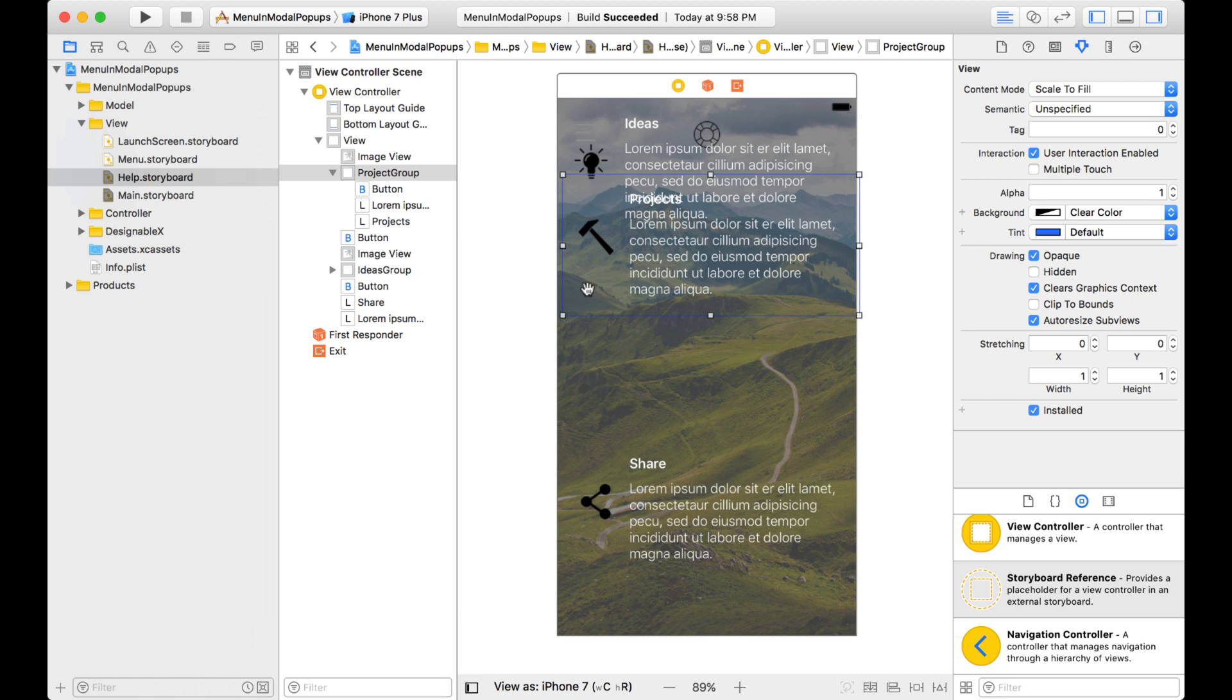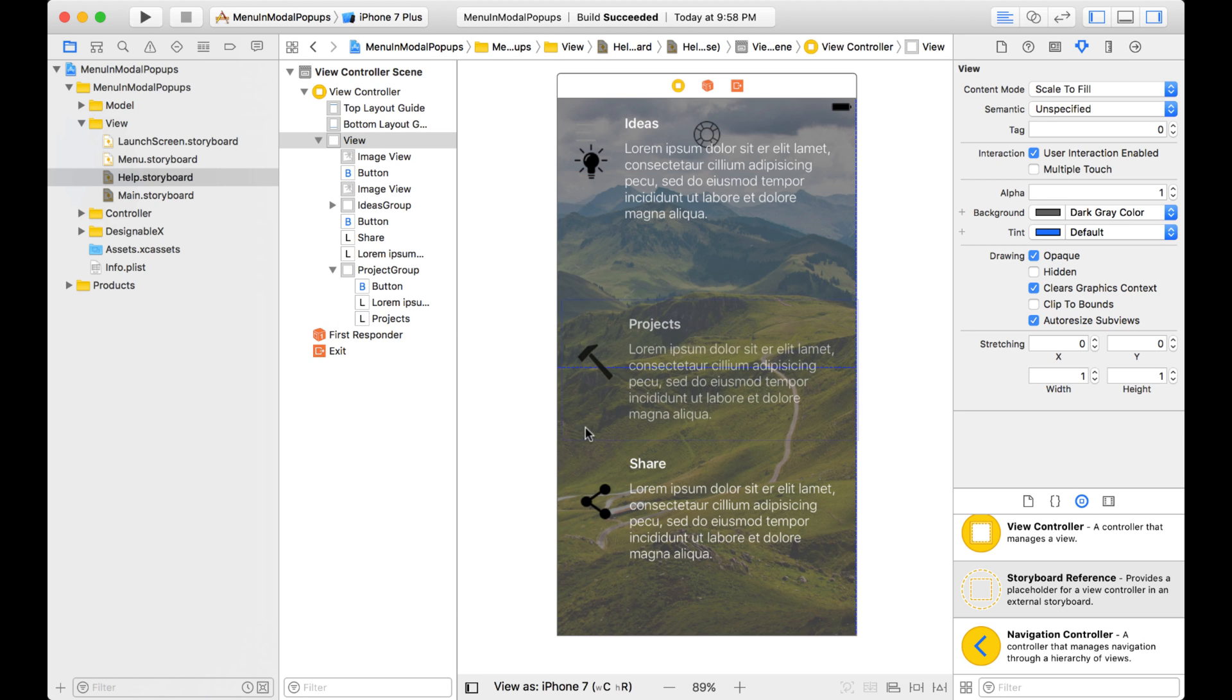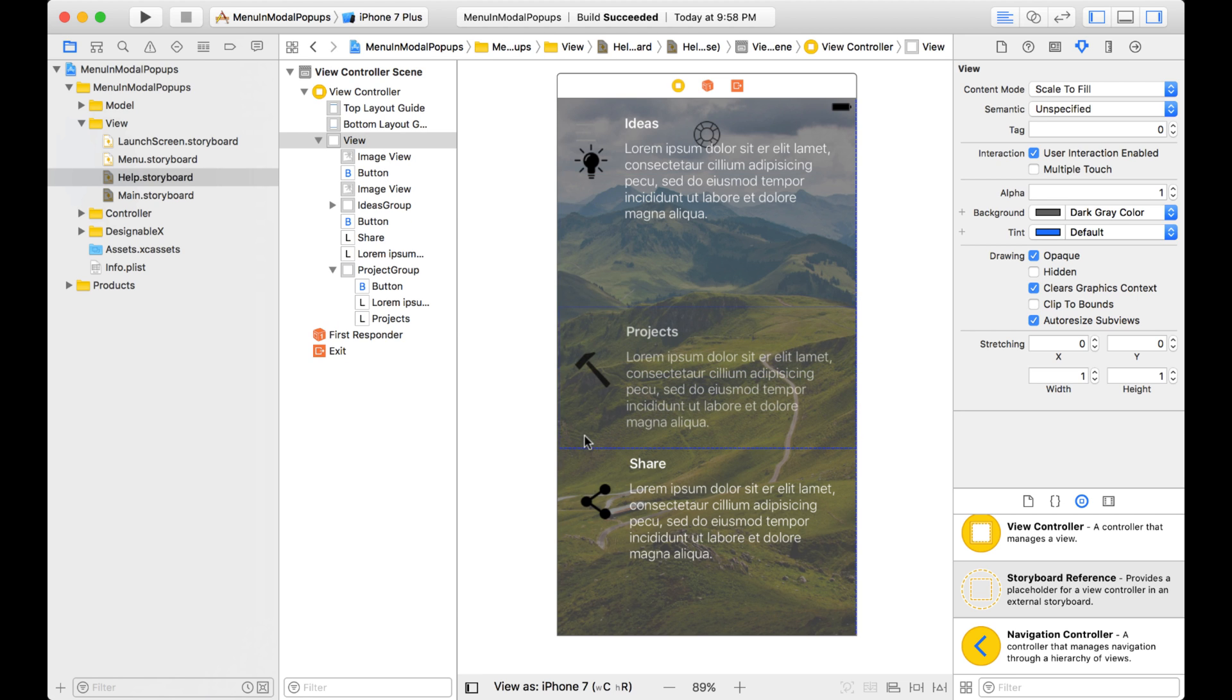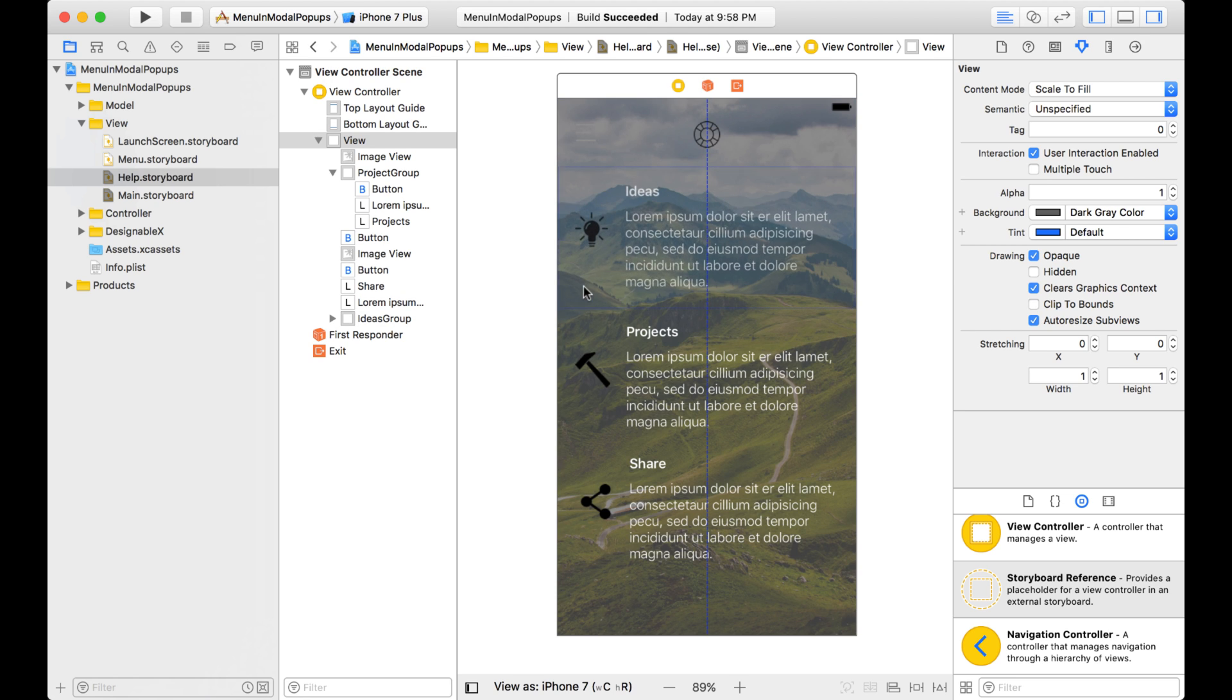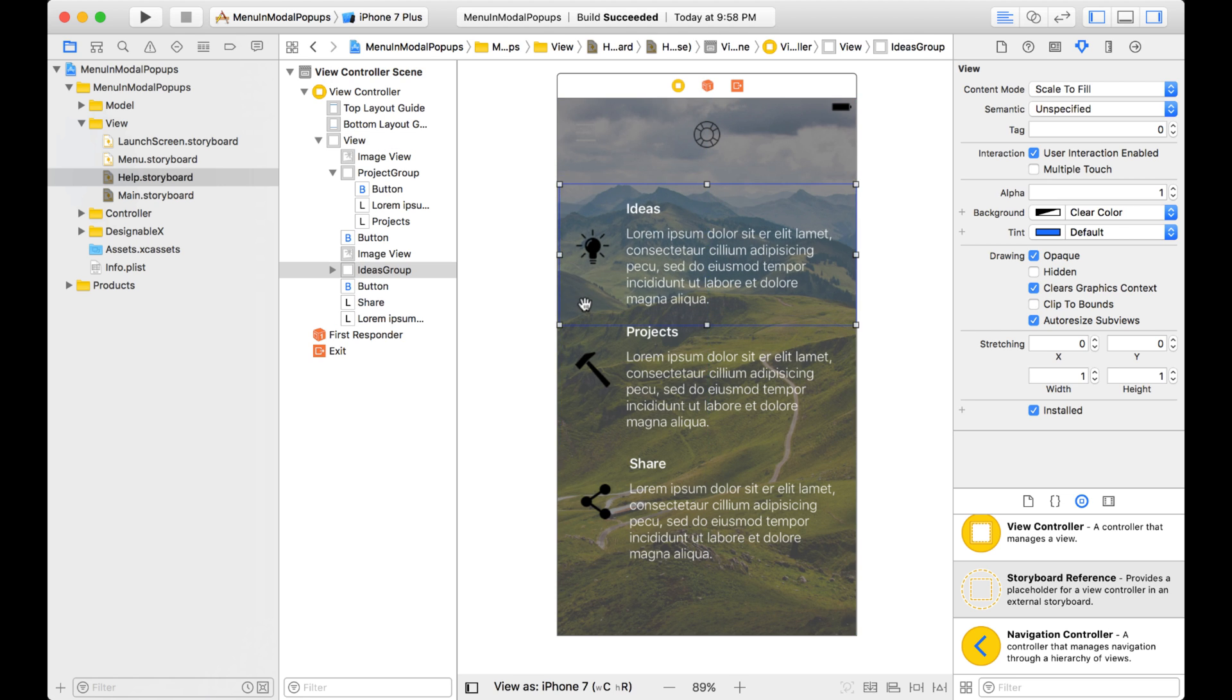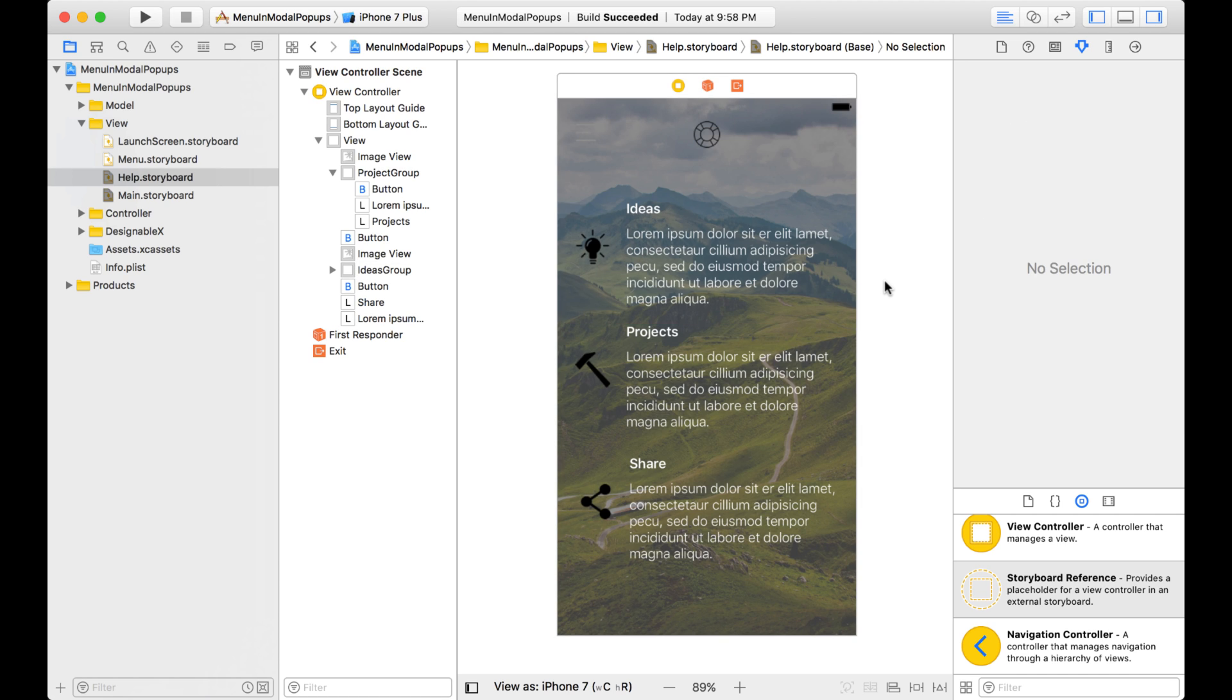So I just make sure I'm selecting the Project Group here, and move that down. And then I make sure the Ideas Group is selected, and I move that down. And so that is a lot easier to manage these groups of objects on the storyboard.